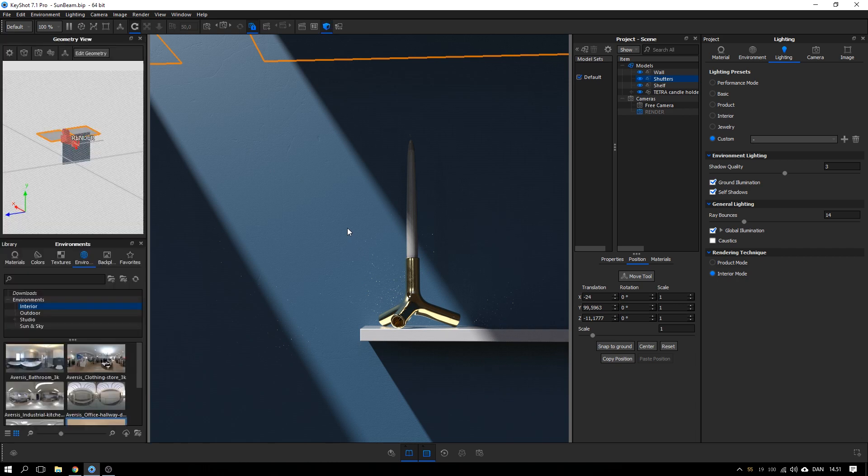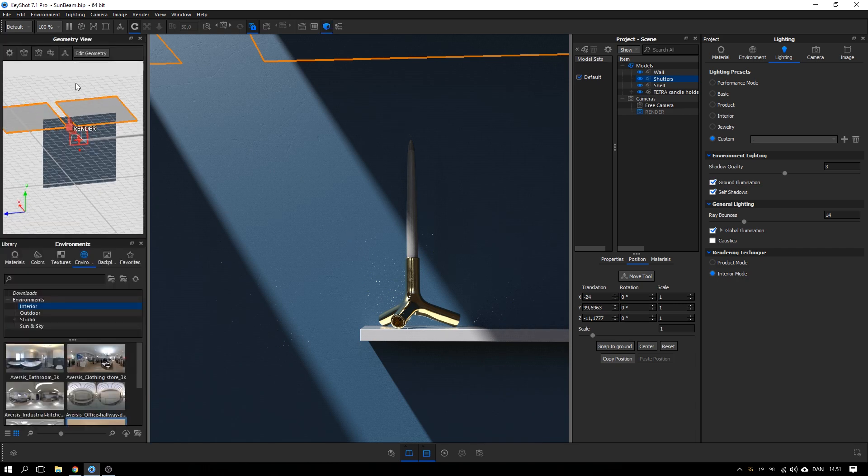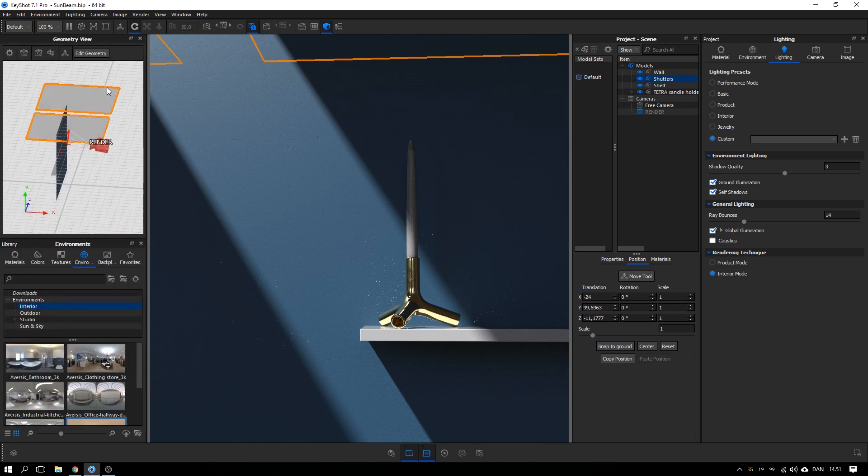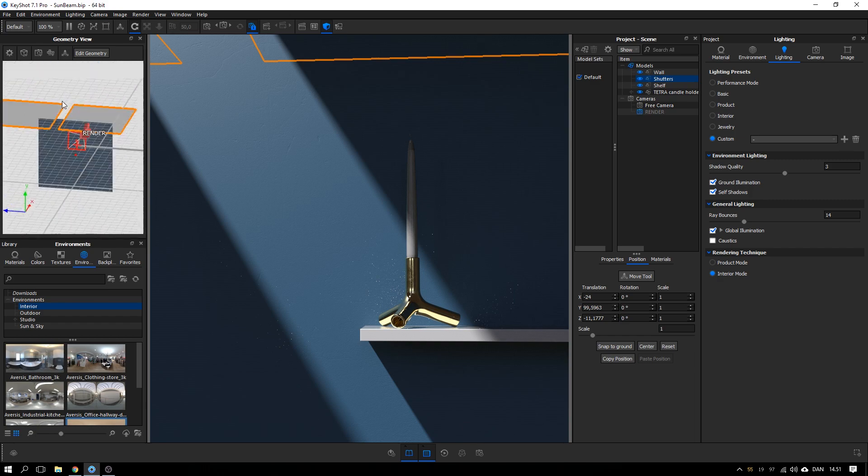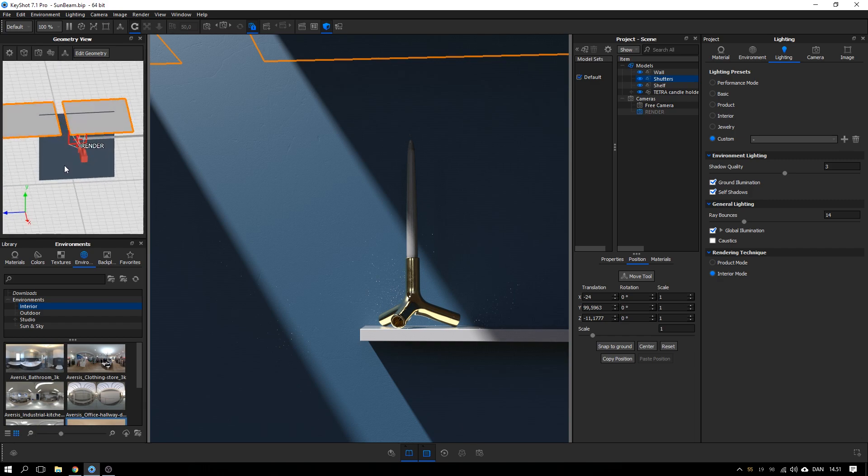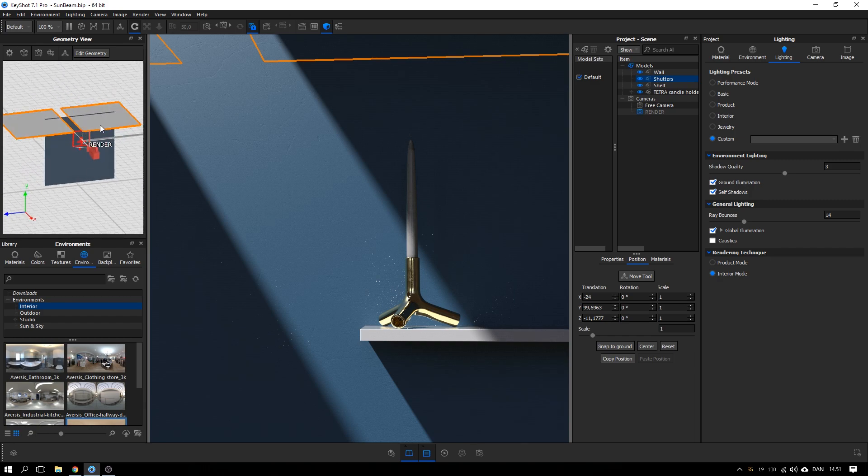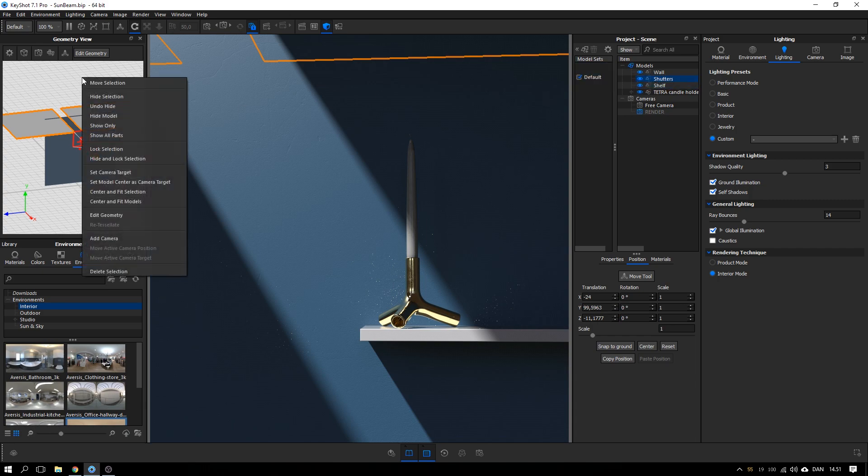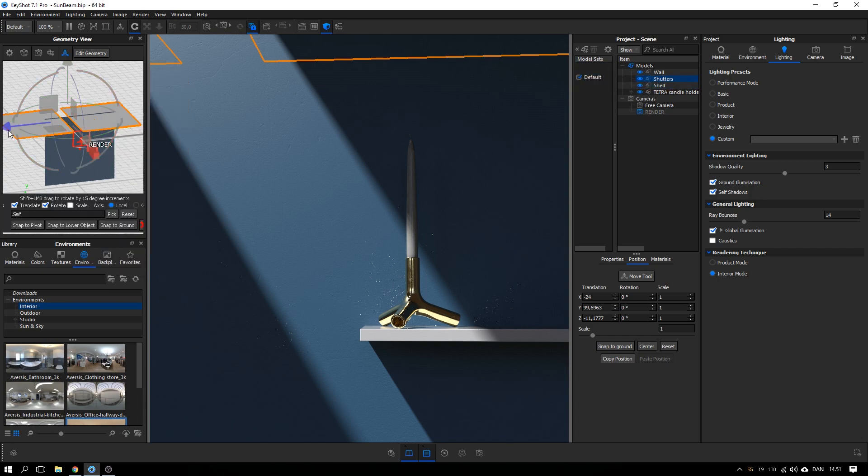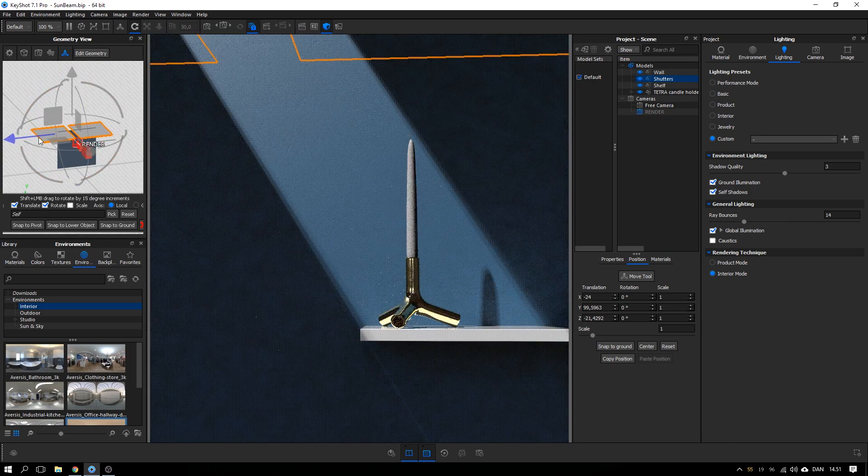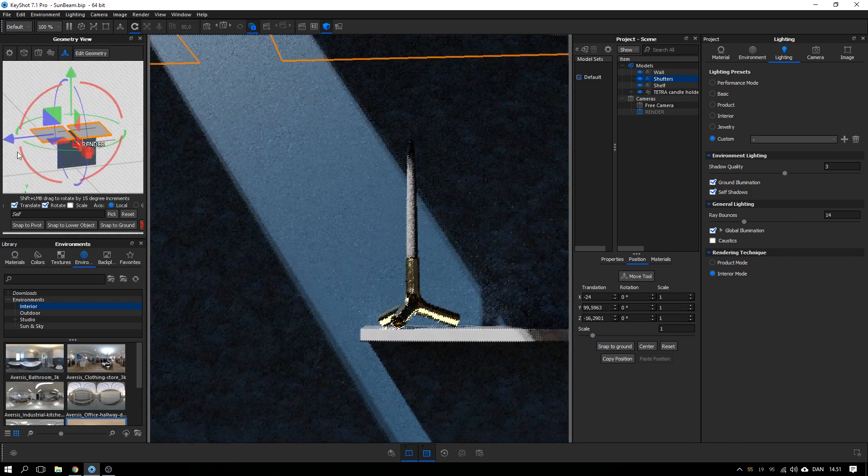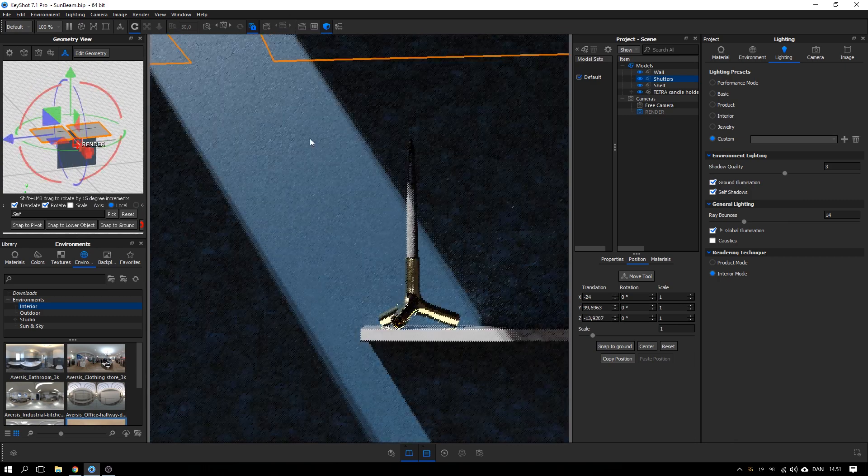And if you want to adjust the position while viewing this full view, you can always hit O on the keyboard to open up your geometry view. Go in here. And with your shutters selected over here, you can right-click and say move selection. And then drag this back and forth to fine-adjust the position.